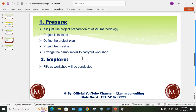We also have to arrange the demo server to carry out workshops. The Explore phase is just like the blueprint phase in ASAP methodology, but with a key difference: instead of purely theoretical discussions, fit gap workshops are conducted. Scenarios are shown practically and the consultant takes the client's consent and acceptance based on what they observe.